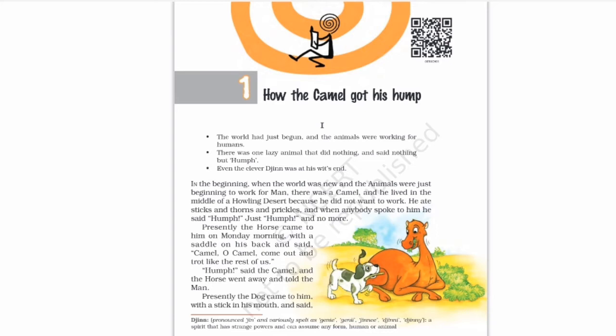The horse came to him on Monday morning with a saddle on his back. A saddle is the leather seat on the back of a horse on which a rider sits. The horse said, 'Camel, oh camel, come out and trot like the rest of us' — meaning, come and work like the others. The camel's reply was 'humph,' and the horse went away and told the man.